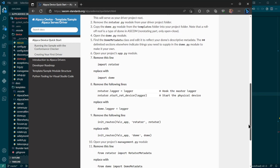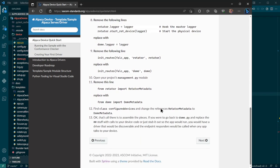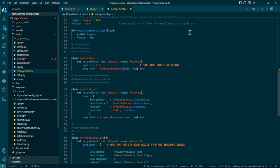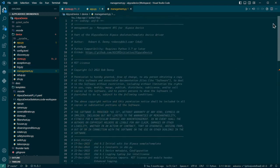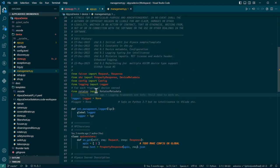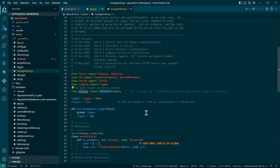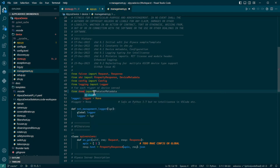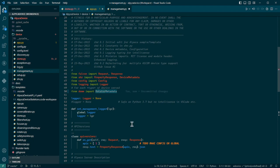Make some edits to management.py. As you might guess from dome.